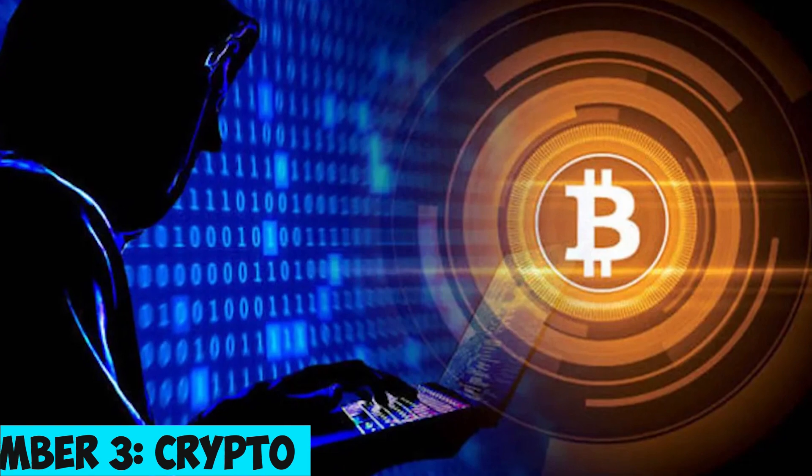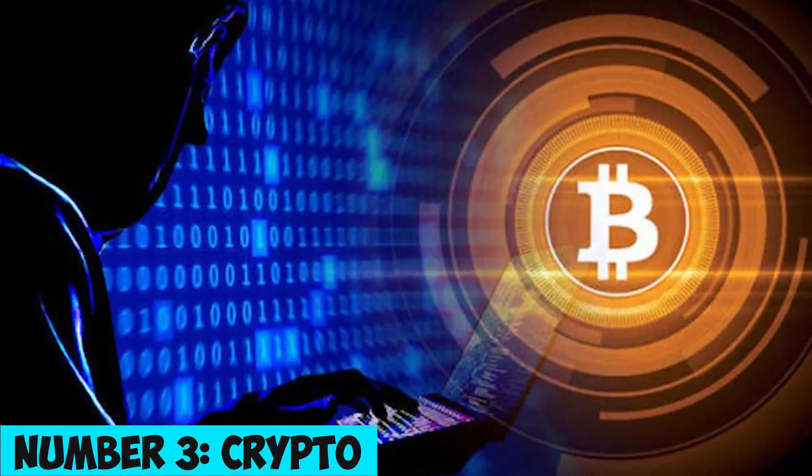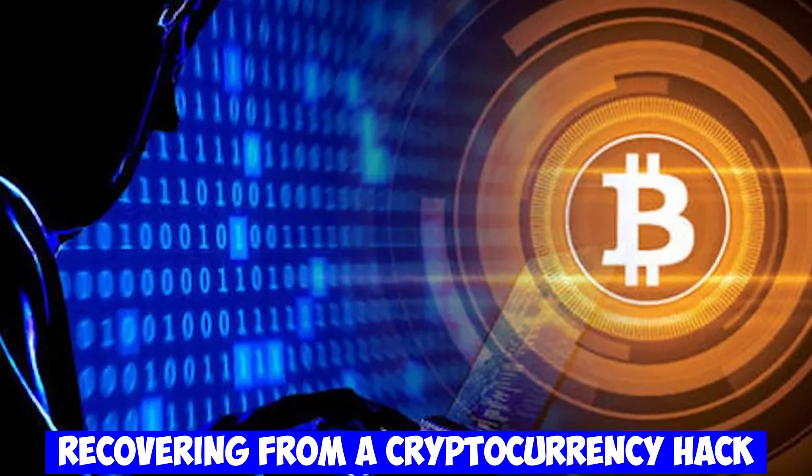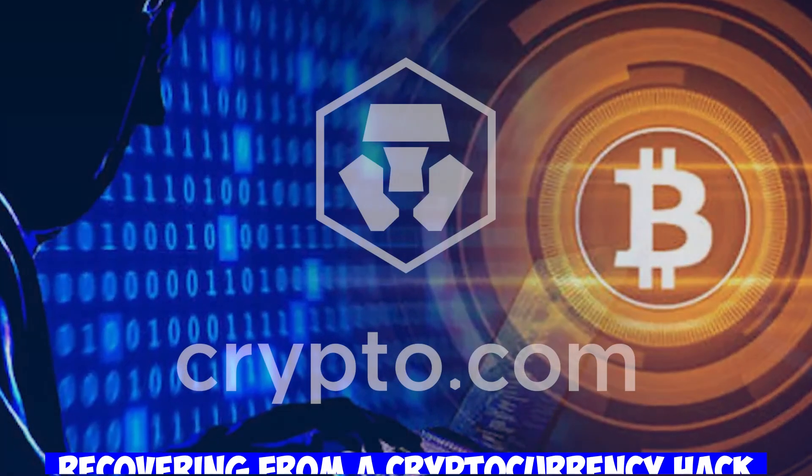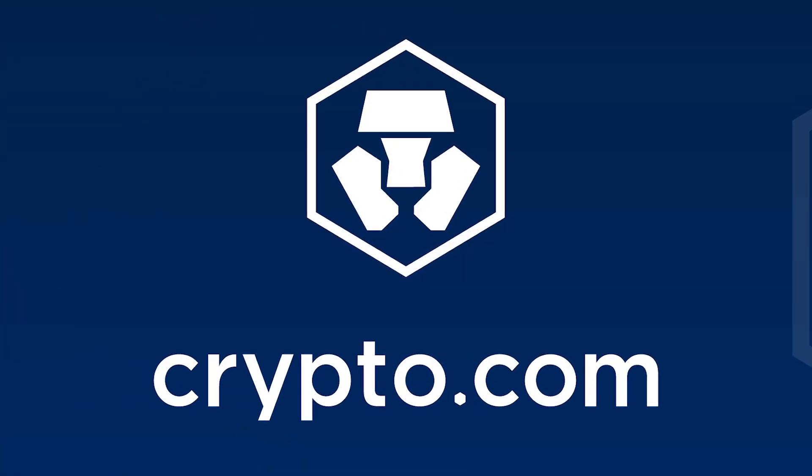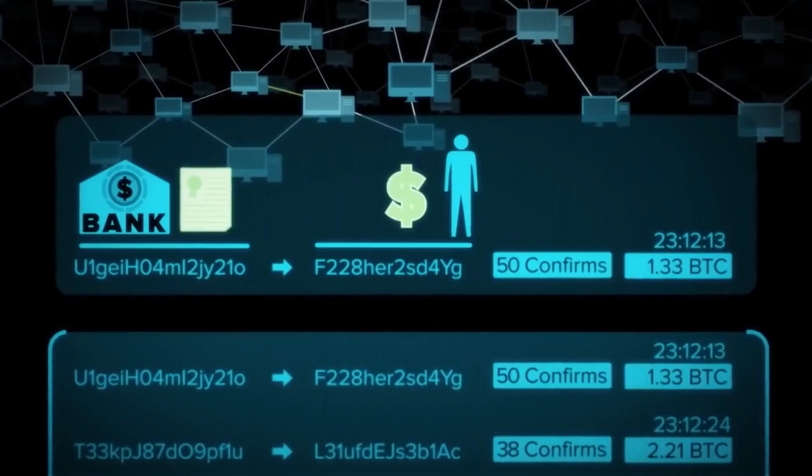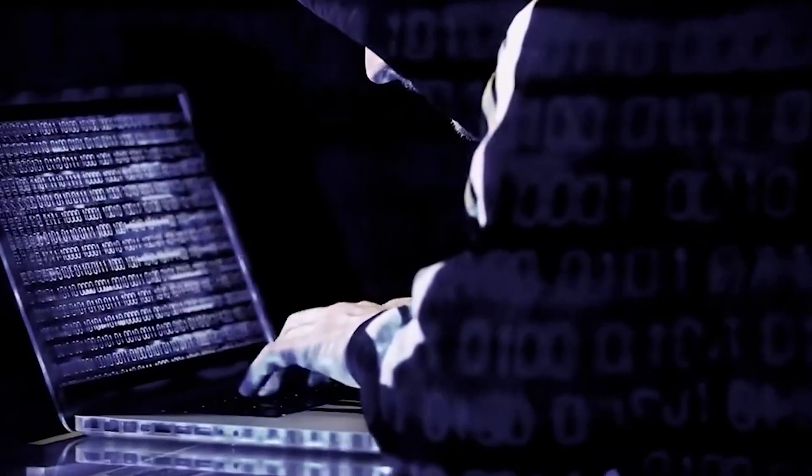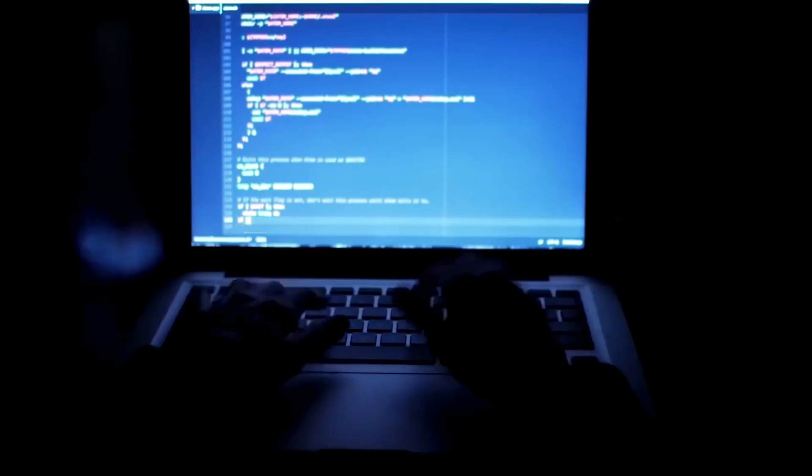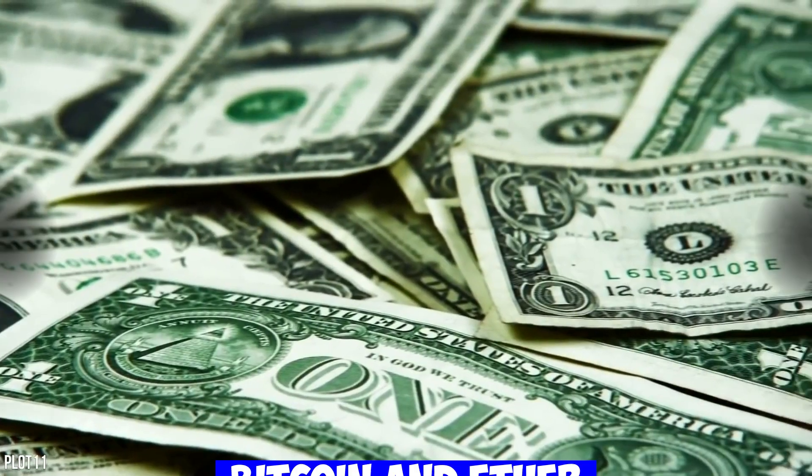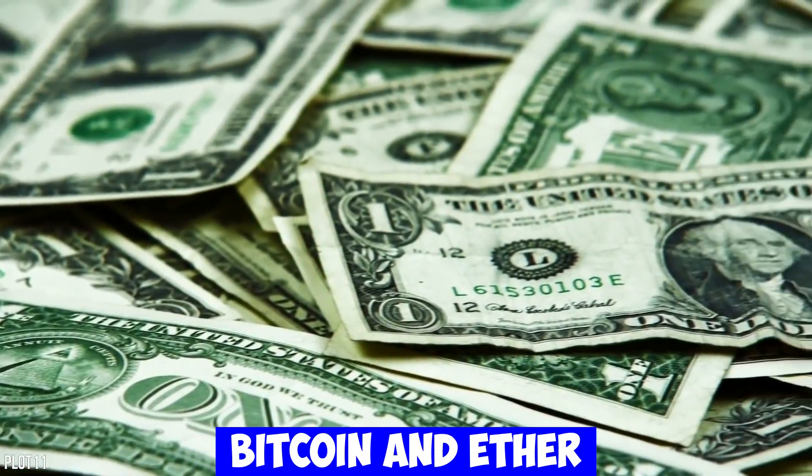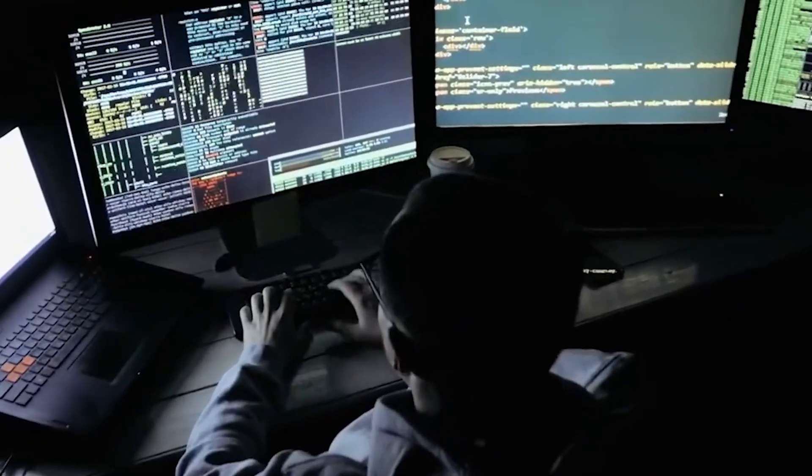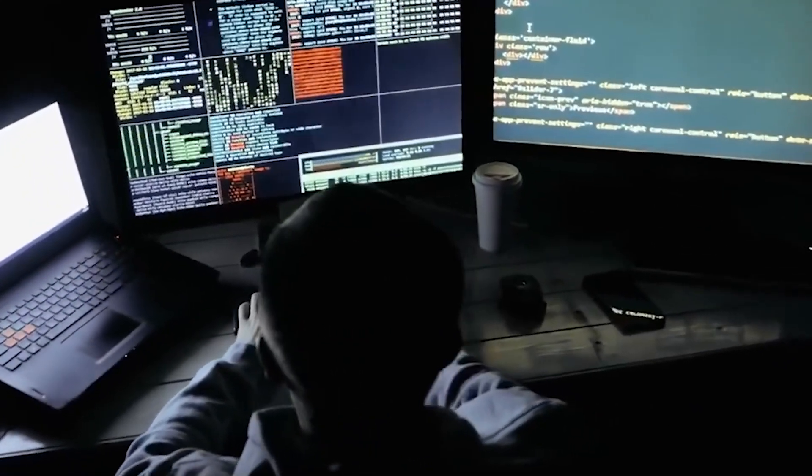Number 3. Crypto.com – Recovering from a Cryptocurrency Hack. Crypto.com, a popular cryptocurrency exchange, experienced a major hack resulting in the unauthorized withdrawal of millions of dollars' worth of Bitcoin and Ether. However, Crypto.com acted swiftly, suspending withdrawals to address the issue and prevent further losses.